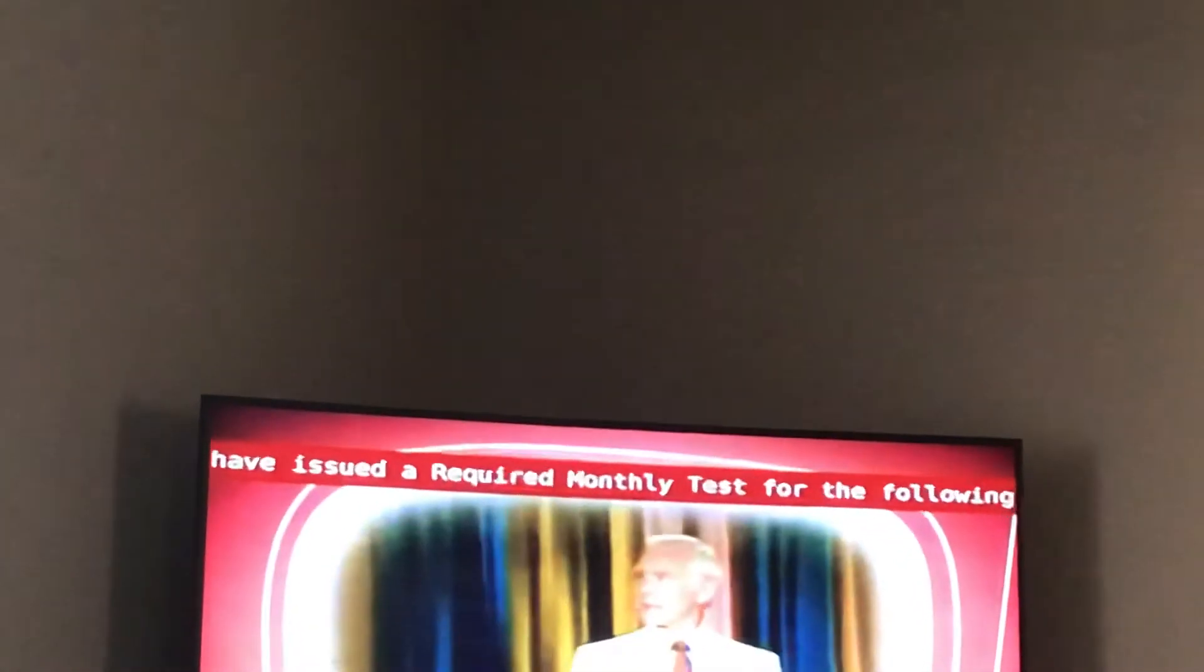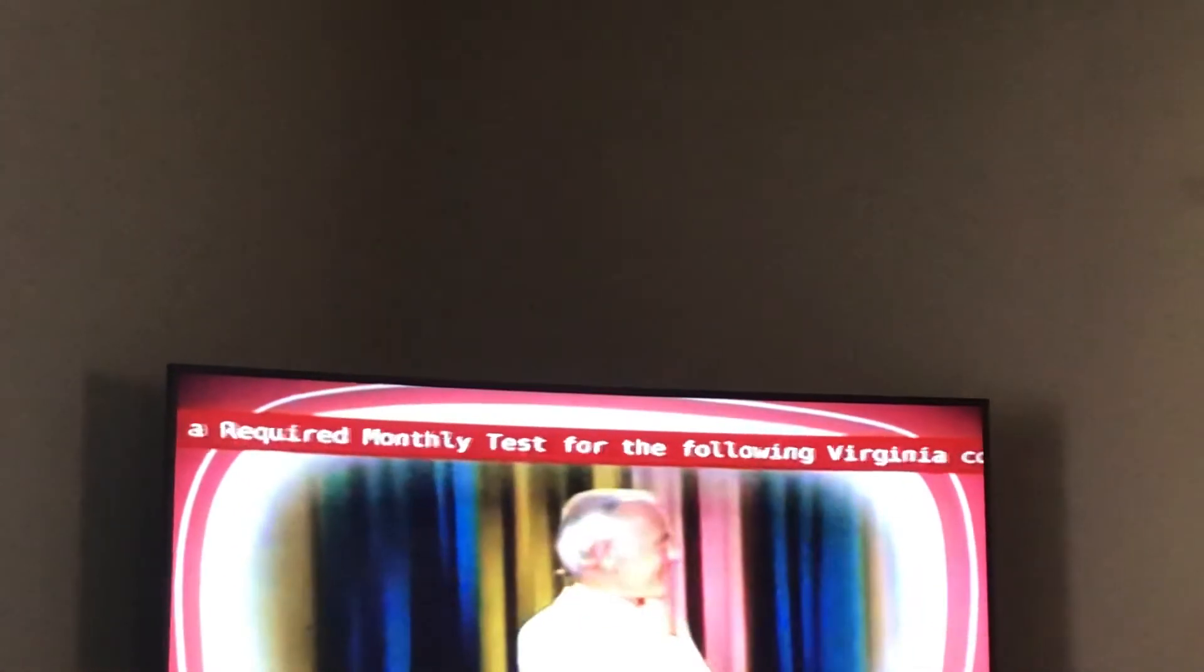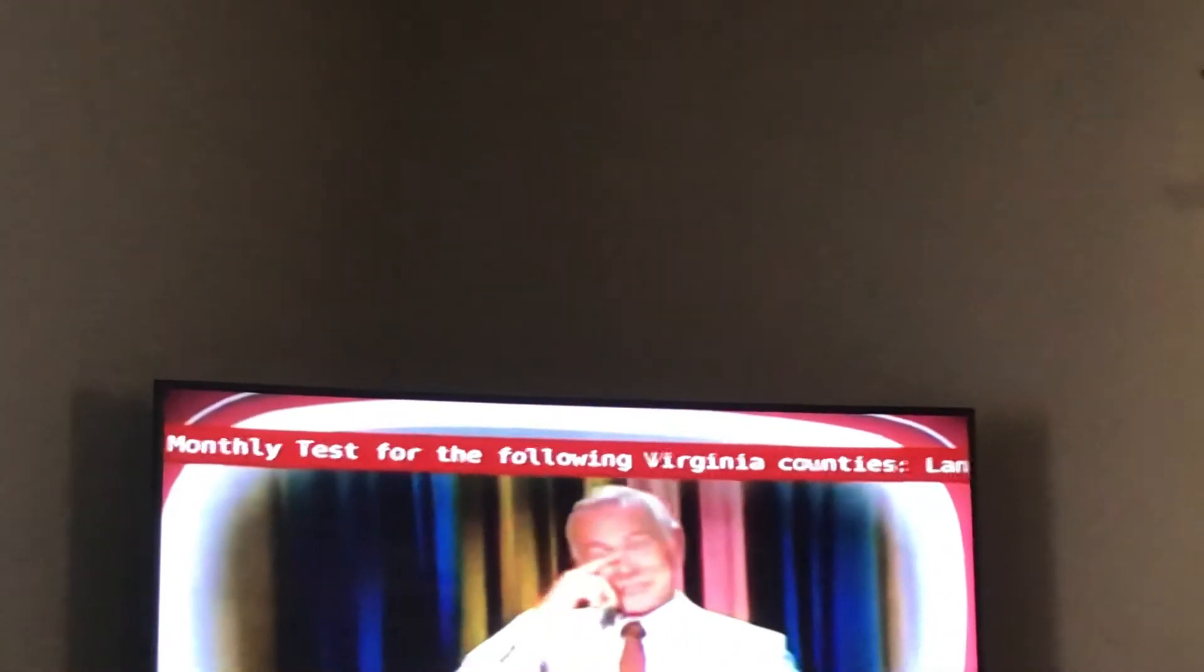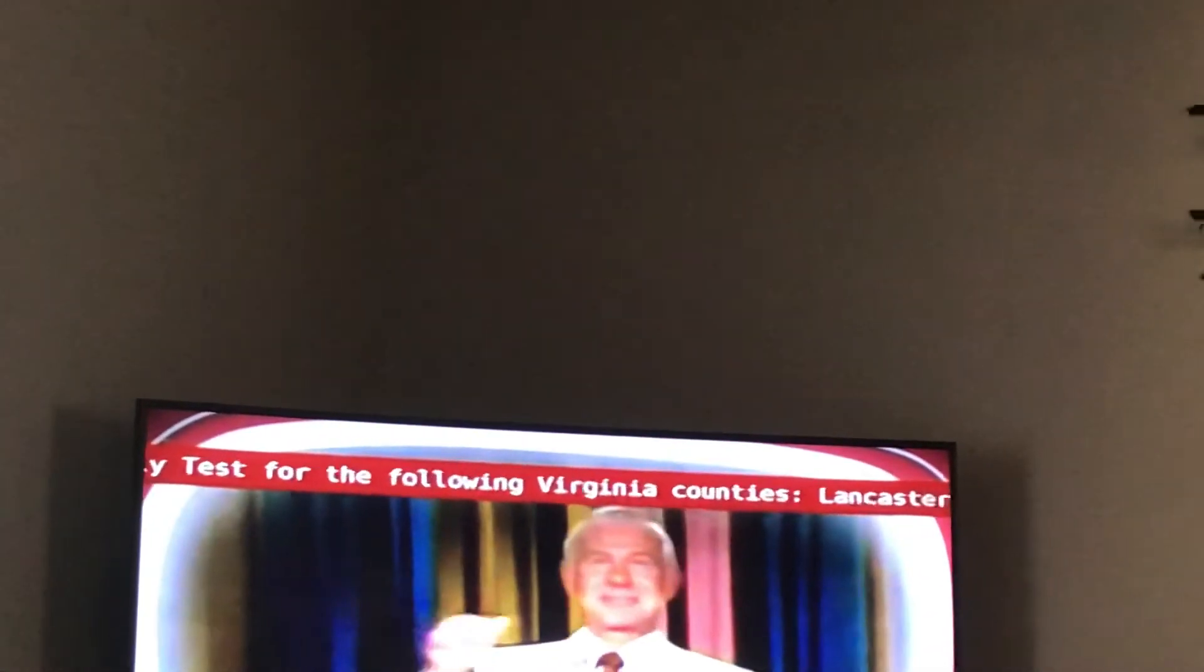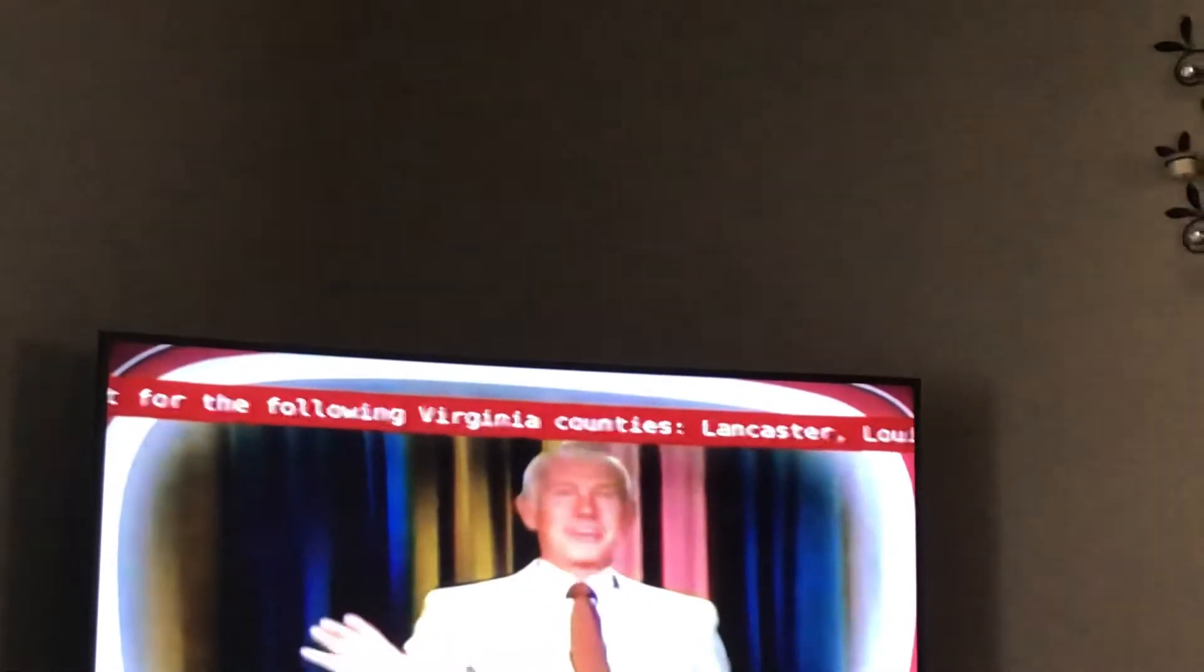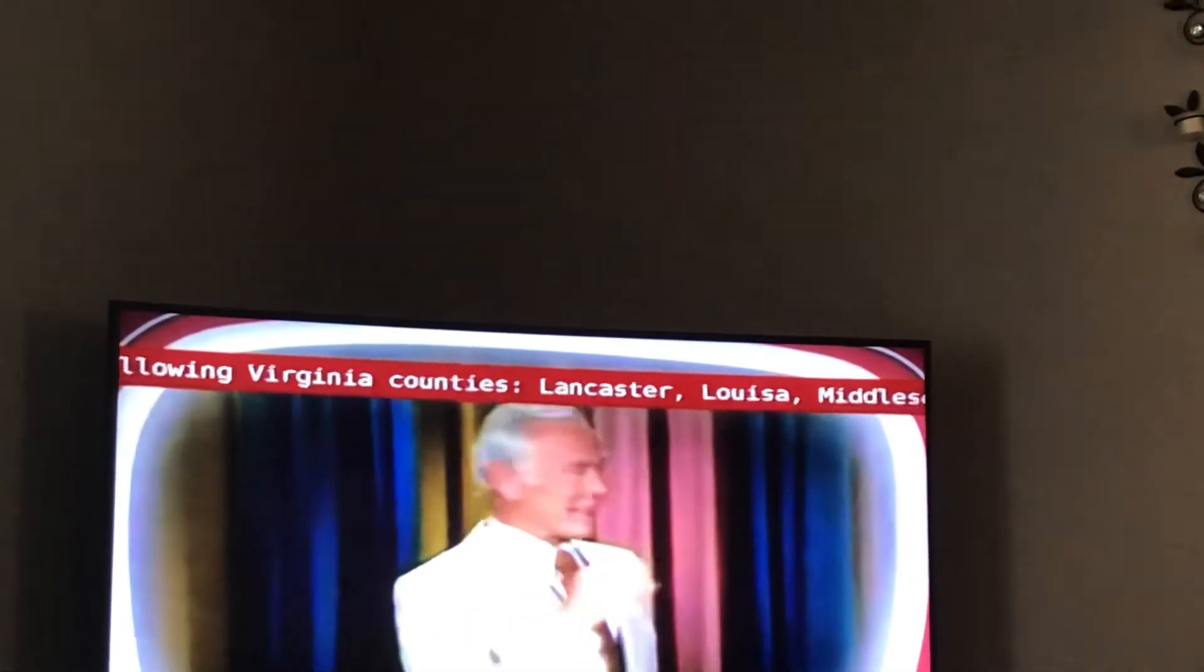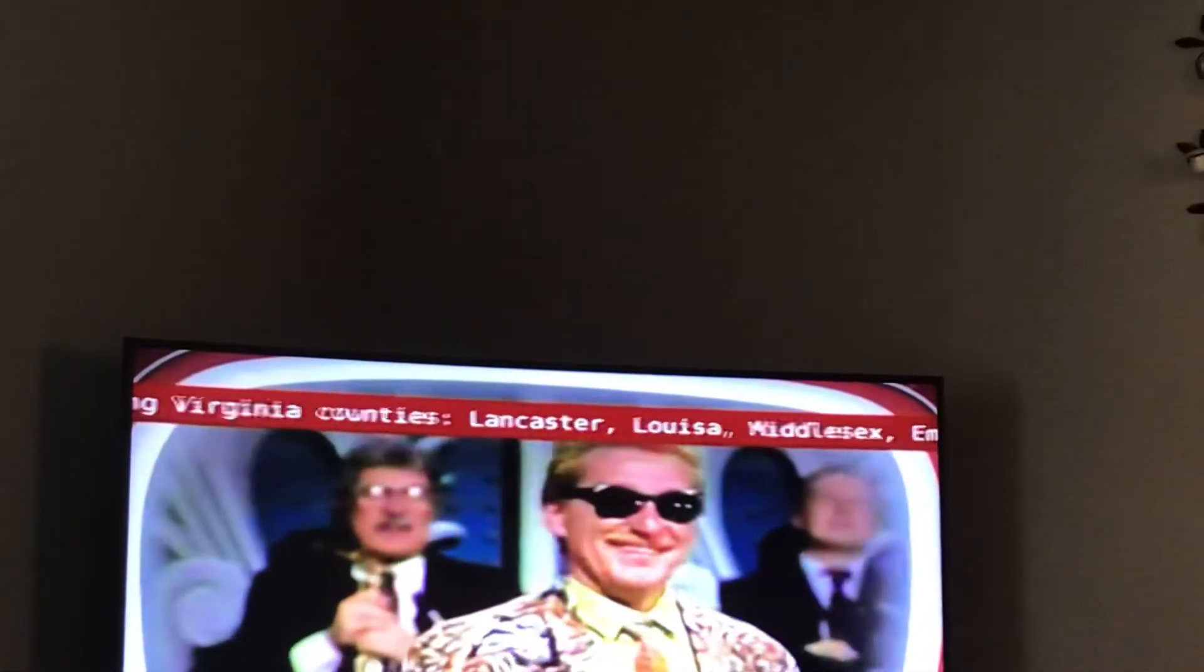This is a coordinated monthly test of the broadcast stations in your area. Equipment that can quickly warn you during emergencies is being tested. If this had been an actual emergency, such as severe weather, emergency information messages would have followed the alert tone. This station serves the Richmond extended area. This concludes this test of the emergency alert system.